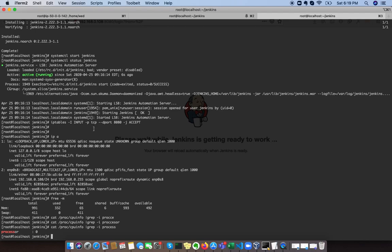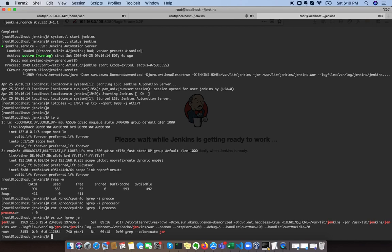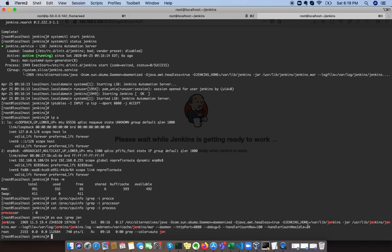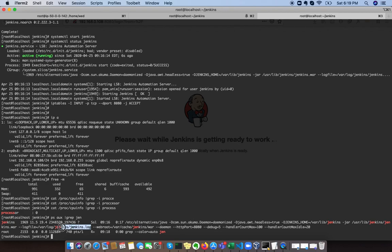It's still starting. If we see ps aux pipe grep, we can see Jenkins process as well. We can see that our Jenkins is running. If we want to see the logs of Jenkins, we can access this particular log file as well.